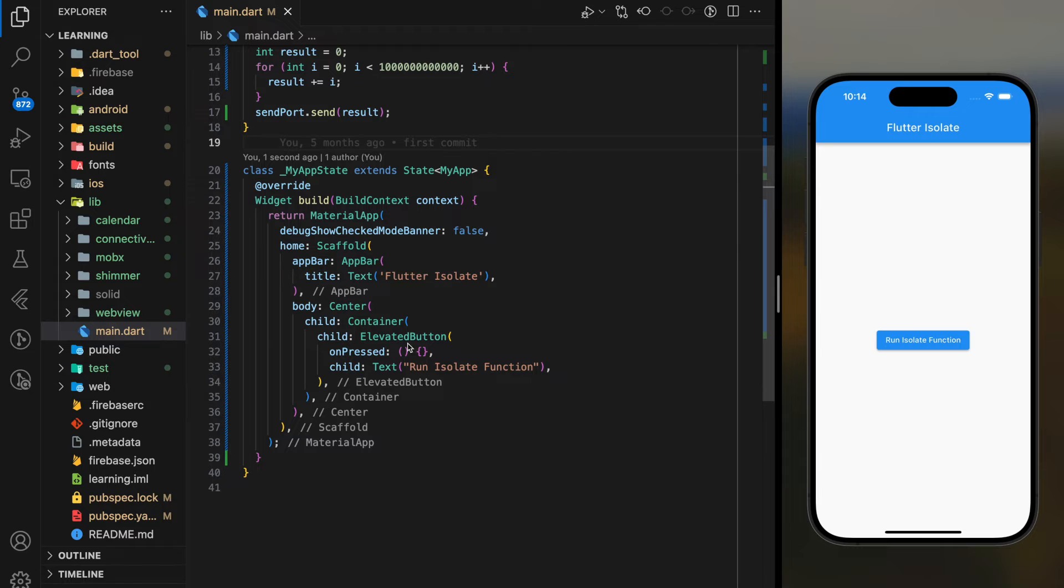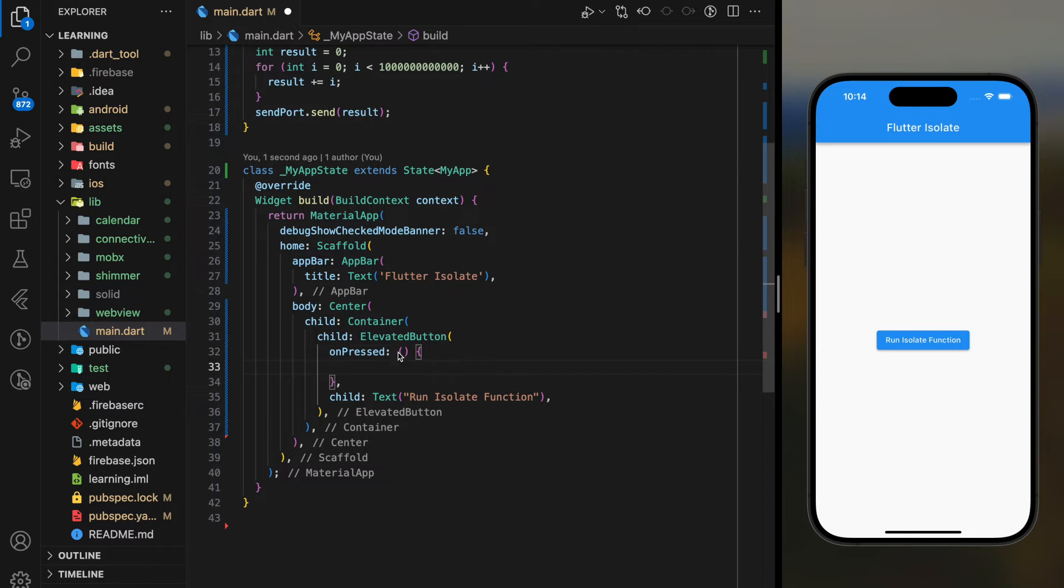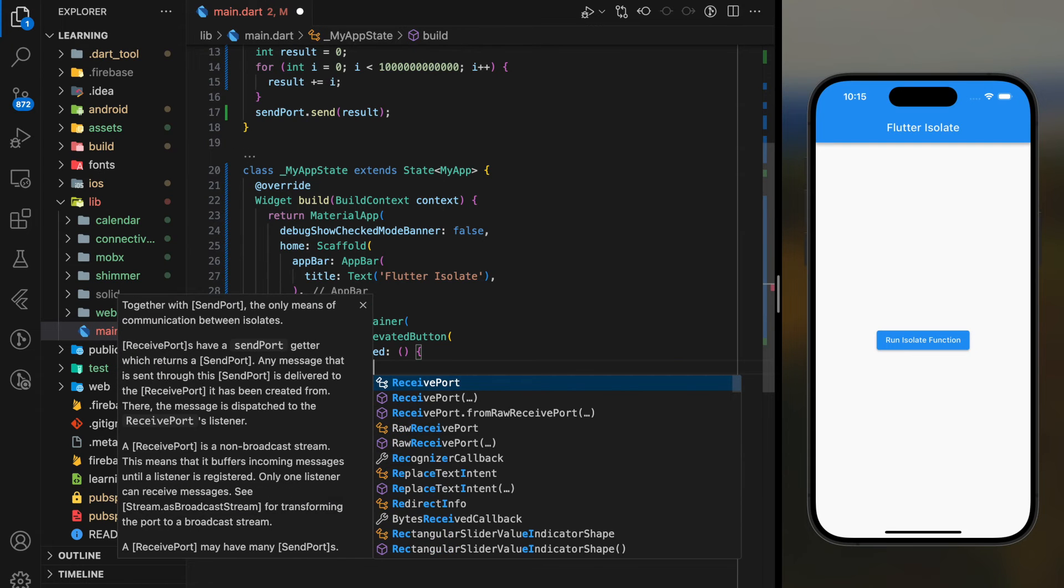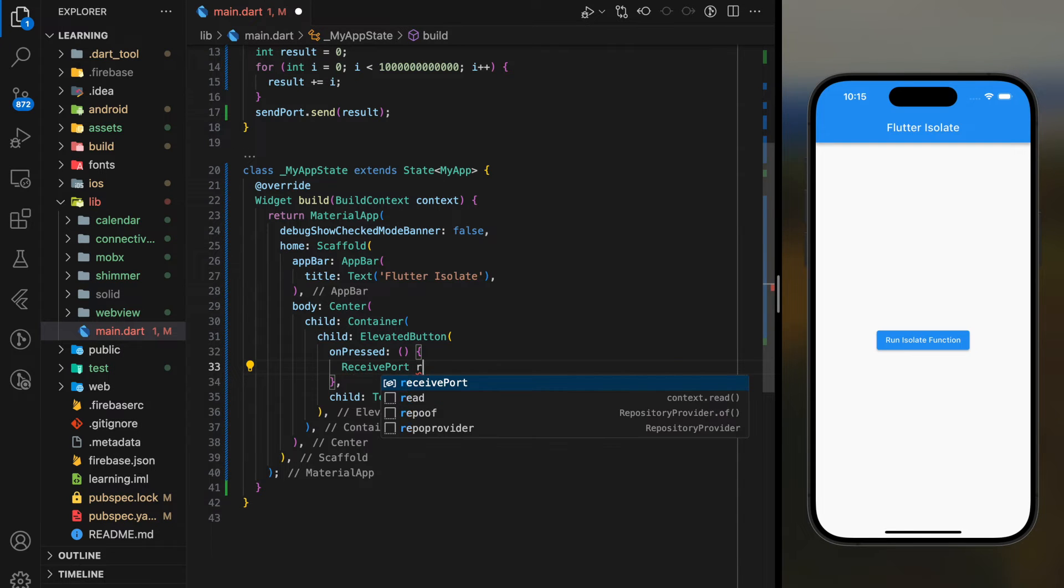Now coming to the elevated button on press, firstly we have to create the receive port that acts as a receiver of the message.